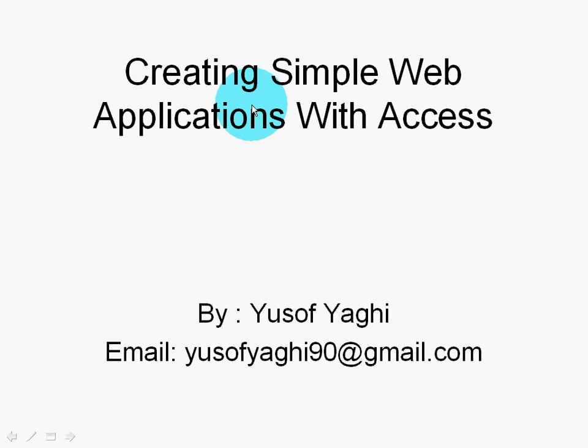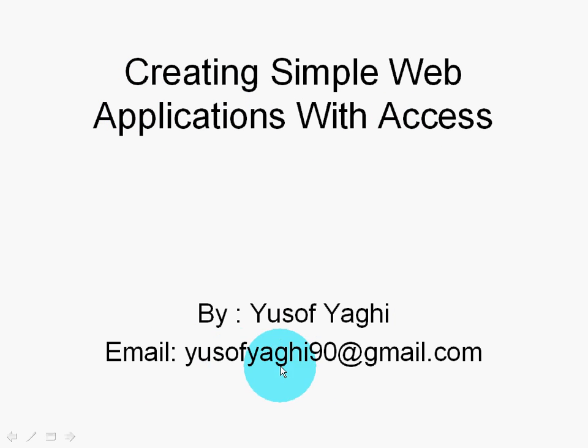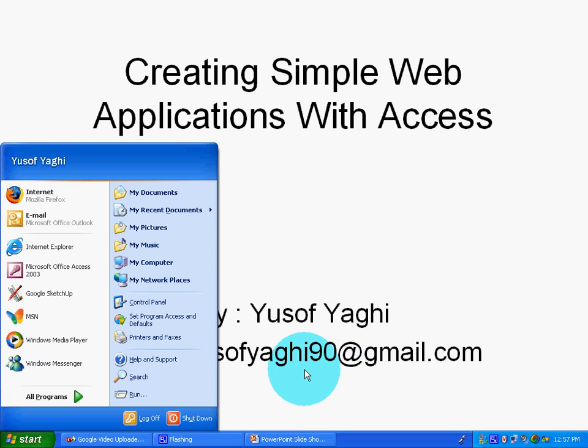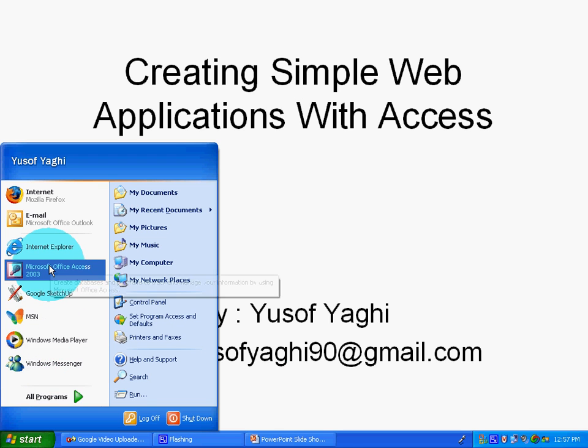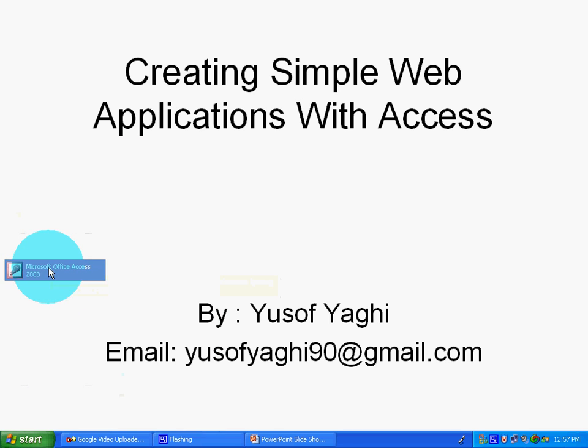Creating Simple Web Applications with Access by Yousafia.gmail.com. Please open Microsoft Access.